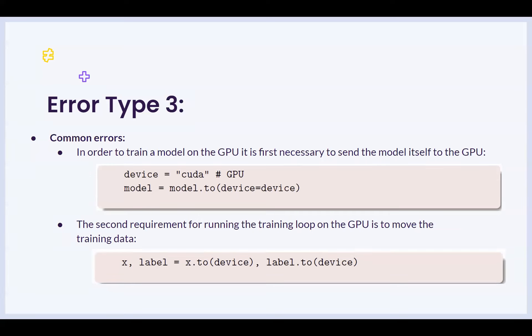The second requirement is that in order for this model to access the variables that are needed for training, such as X data, the training data, and the labels, all of these also need to be moved to the GPU, and it is imperative to make sure that this has been done to avoid getting the error that was given in the last slide.